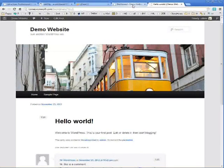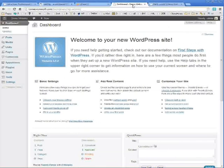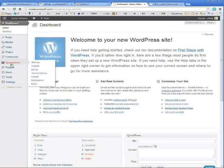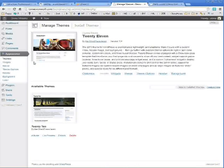Now speaking of templates, you can choose a new template by going back to the admin panel. And go to the appearance tab. Go to themes. And click install themes.